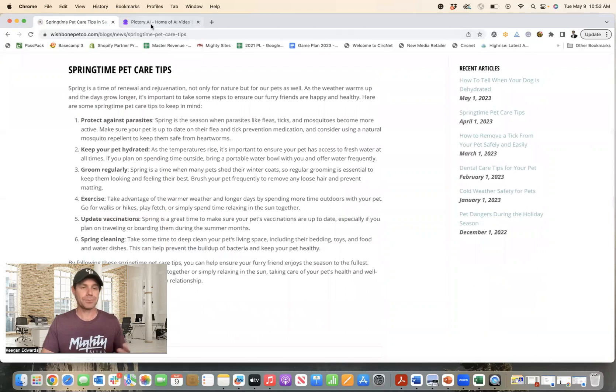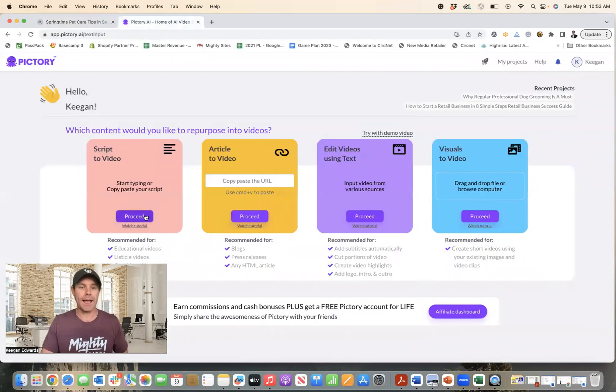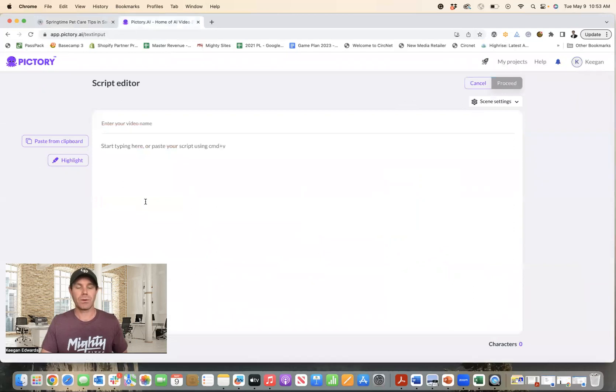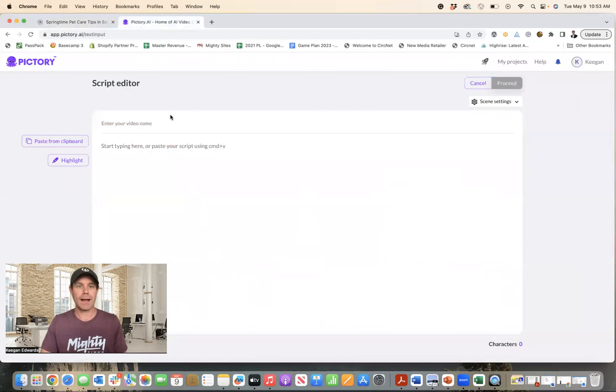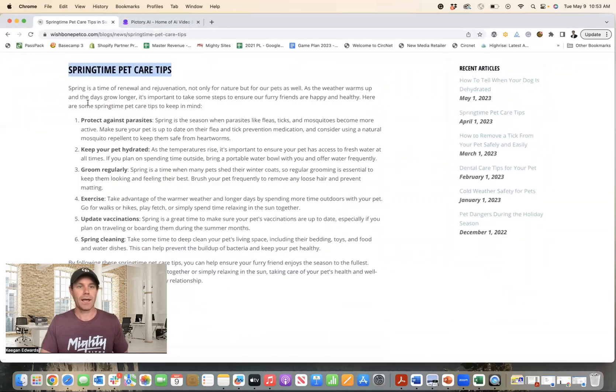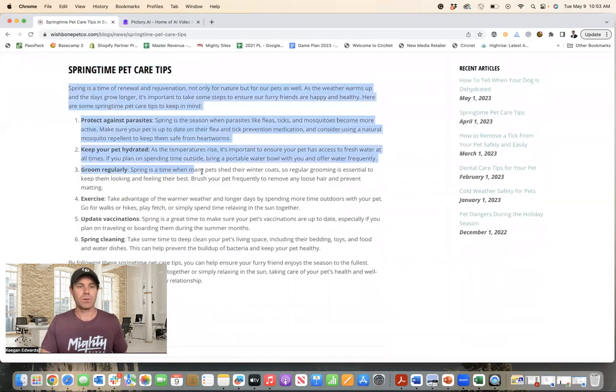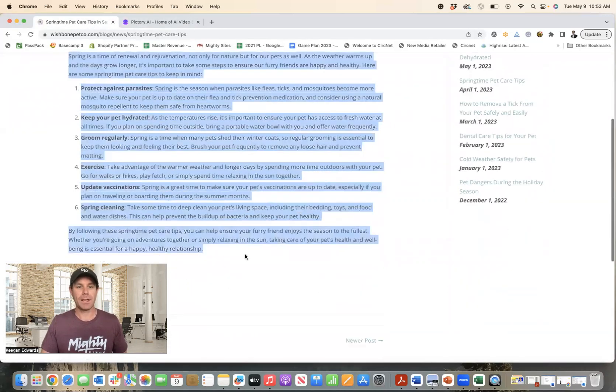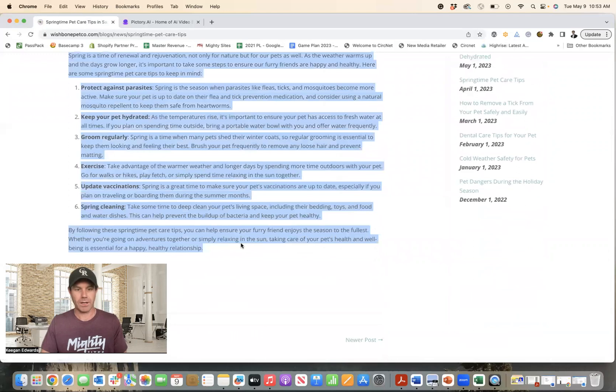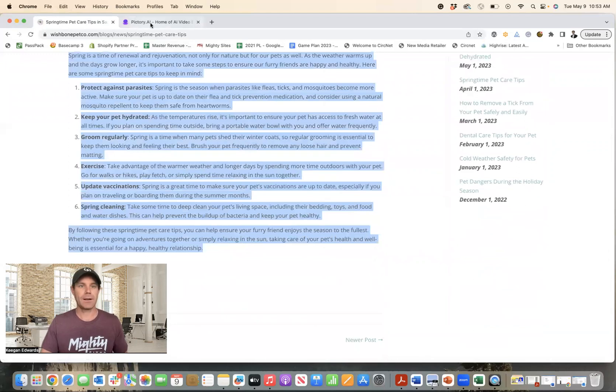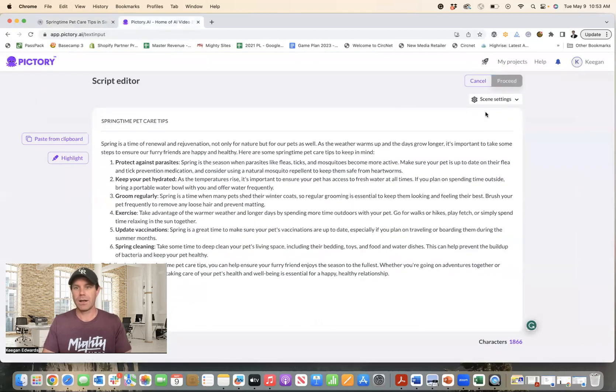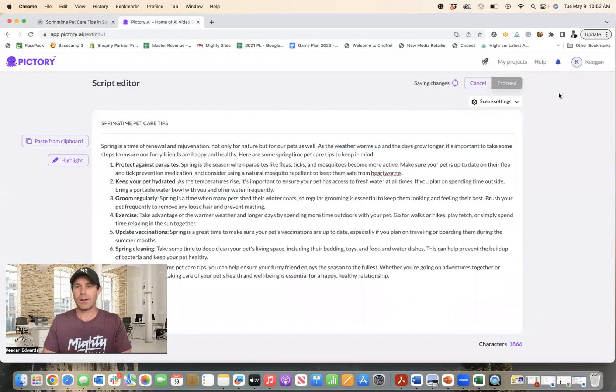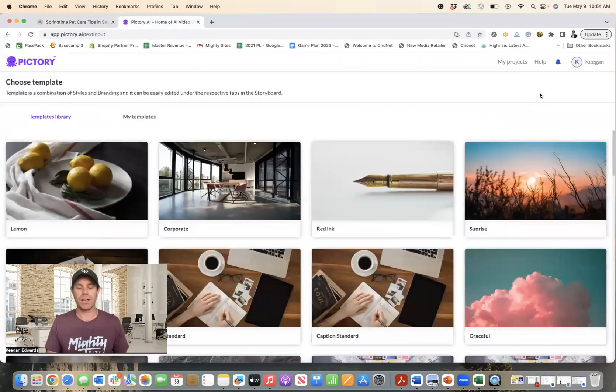So all I do, I go over to pictory.ai and then I go over here to script with a video. And then I just go in and I put in the title. So I'm just going to copy and paste over the blog title. And then I'm going to copy and paste over the content here. And so then I paste this in here. And then once that processes, I just click on proceed.